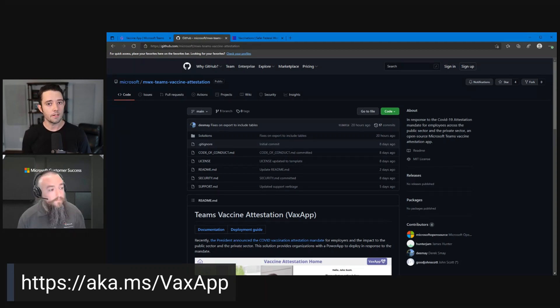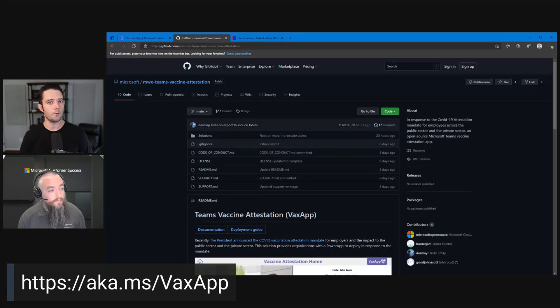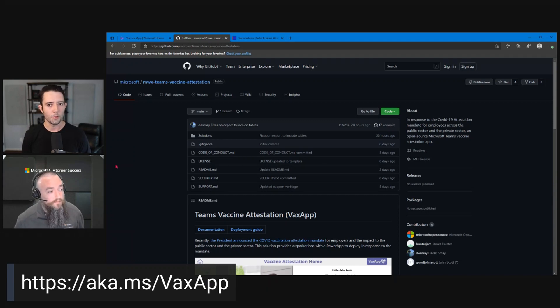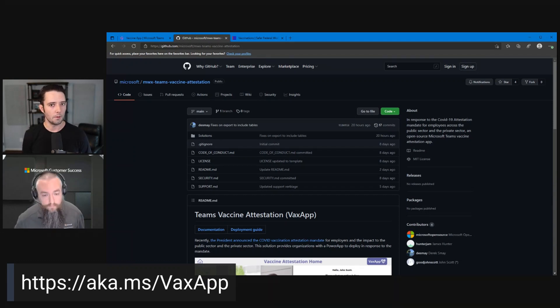And if they want to do that in GCC High or DoD, I believe you said they would need to do the full Dataverse today? Correct. Got it. Okay. So if they want to do that, they would need something like Power Apps per user or Power Apps per app to be able to run that today. That's correct, because of the Dataverse portion of it.